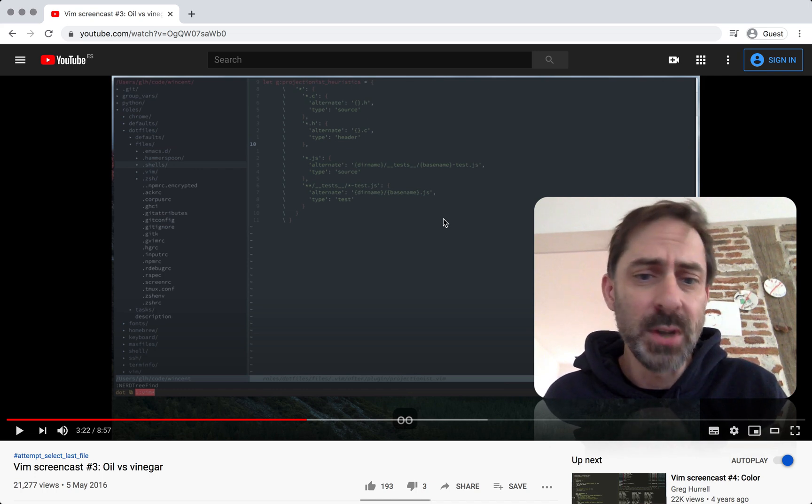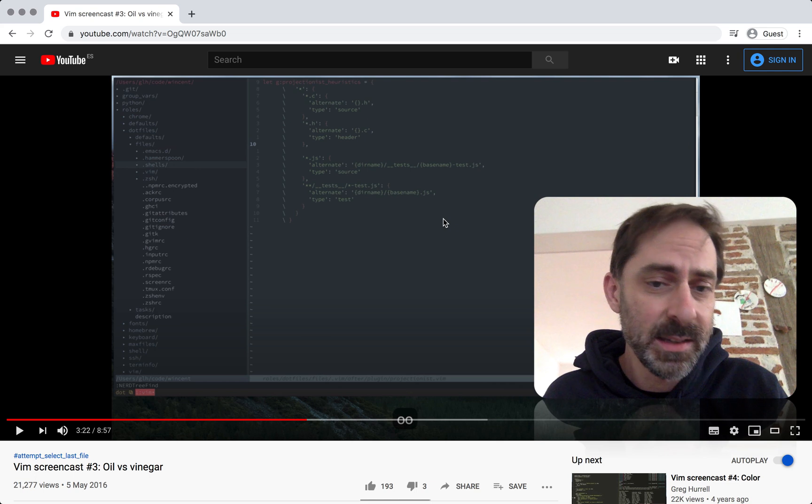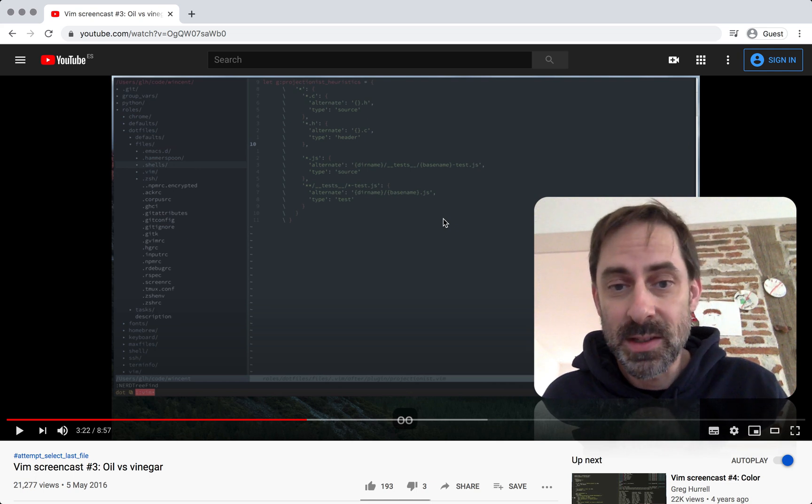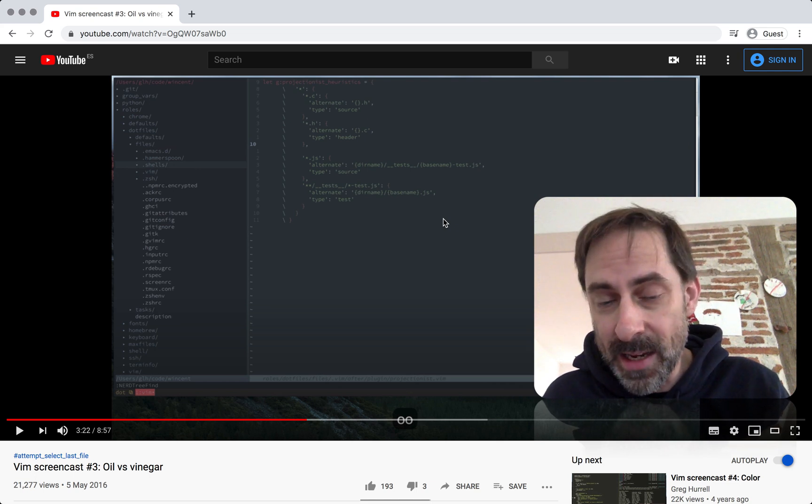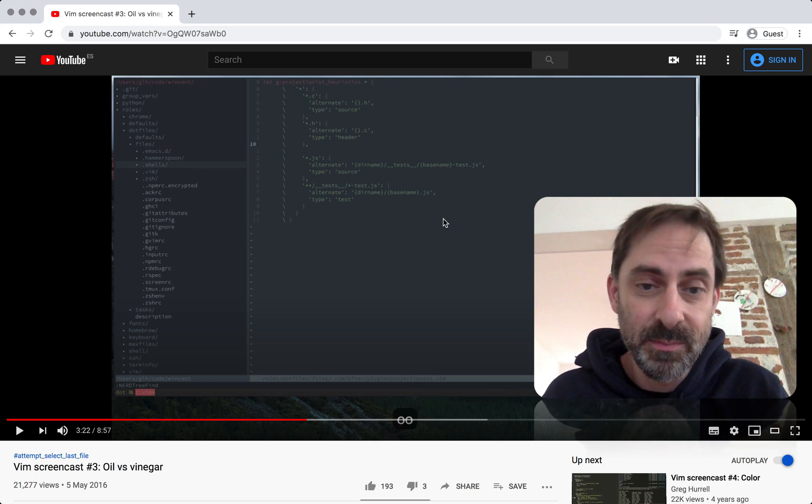It enables you to open directories, traverse directory hierarchies, and open files in Vim.